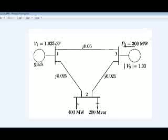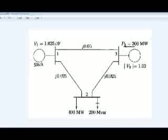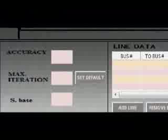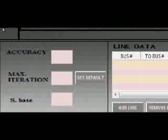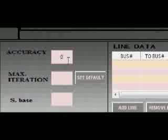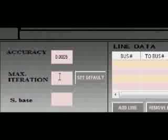Second is a load bus, then third is a generator bus. To input our values to our program, first we are to input the variables. We have the convergence accuracy of 0.005. The maximum iteration given in the problem is 3. The S base would be 100 MVA.